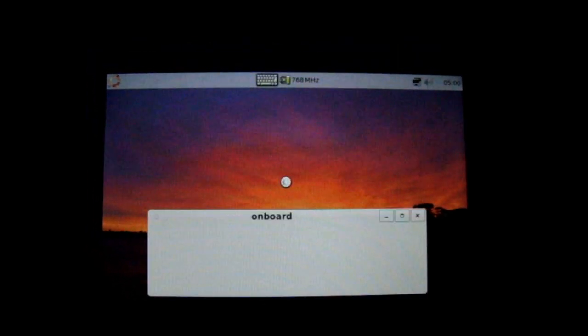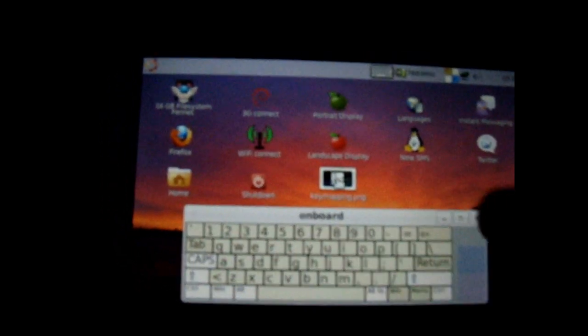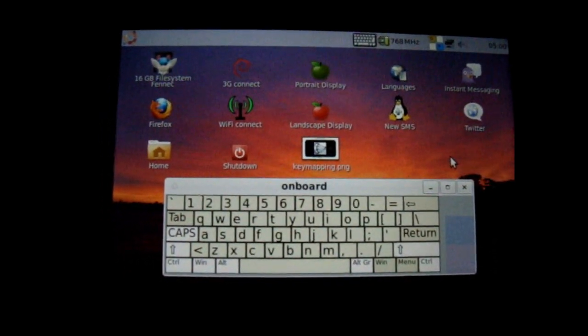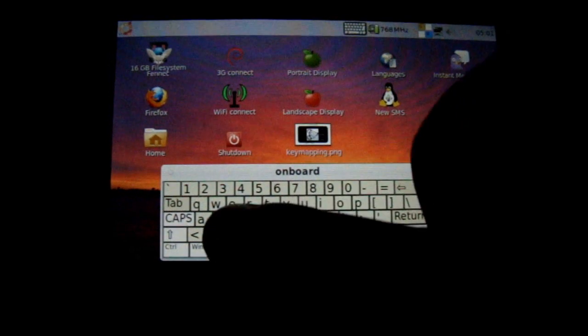Looks pretty neat. It's got an on-screen keyboard. So you can type.